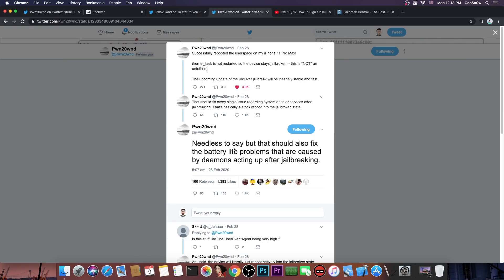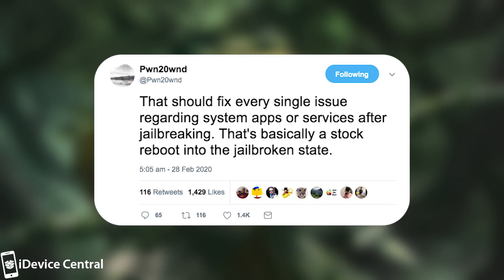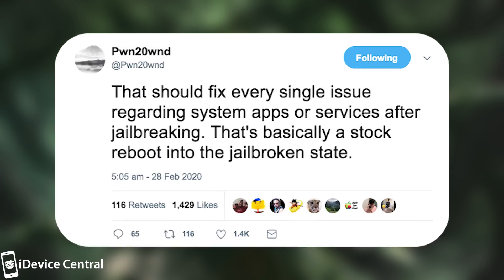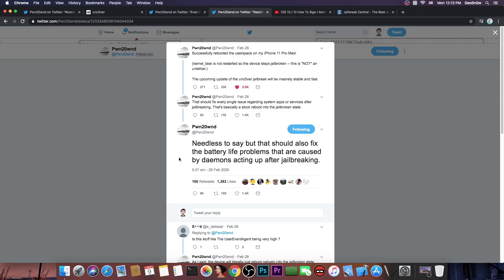Pwn20wnd also gave some explanation about rebuilding the user space and why is that faster he said quote successfully rebooted the user space on my iPhone 11 Pro Max. The kernel task is not restarted so the device stays jailbroken but this is not an untether. The upcoming update of the Unc0ver the one that has been released will be insanely stable and fast. This should fix every single issue regarding system apps or services after jailbreaking. That's basically a stock reboot into a jailbroken state. He also said quote needless to say but that should also fix the battery life problems that are caused by daemons acting up after jailbreaking. So this is definitely very very good.